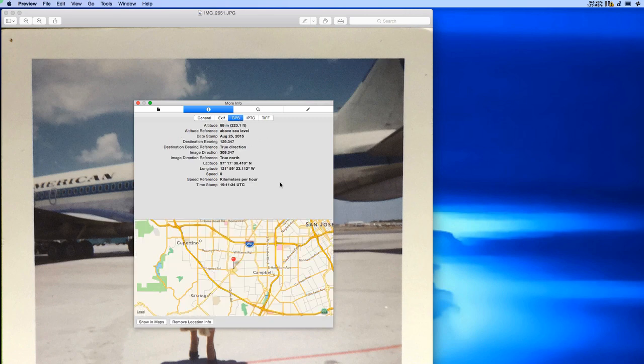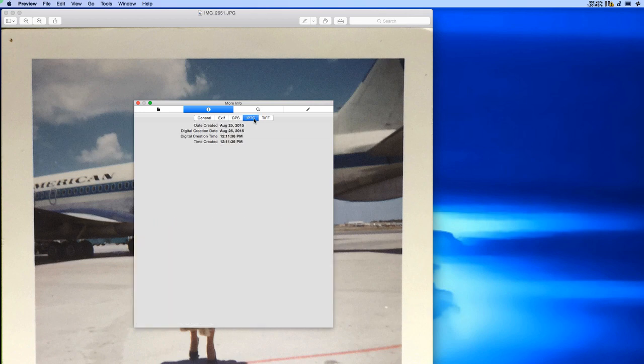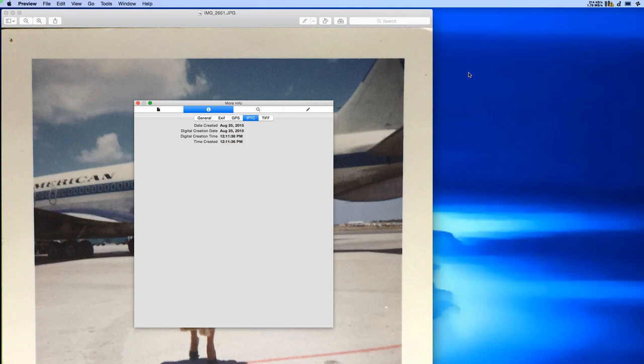The same goes for the geotags. This photo has geotags not for where the photo was originally taken, but for the location of my office in San Jose. Also there aren't any keywords related to the person that's in the photo.